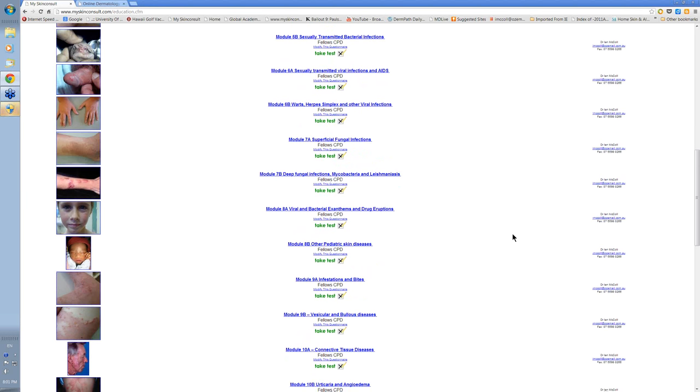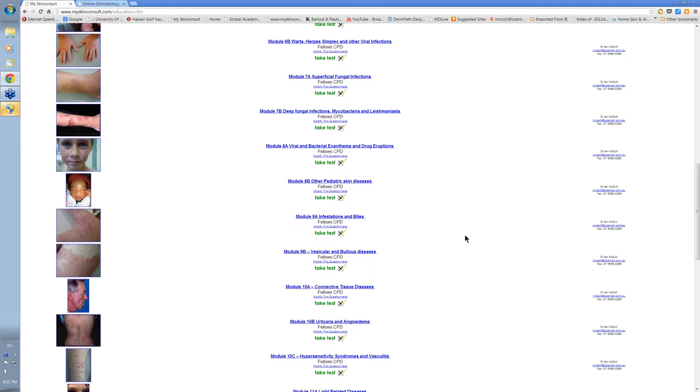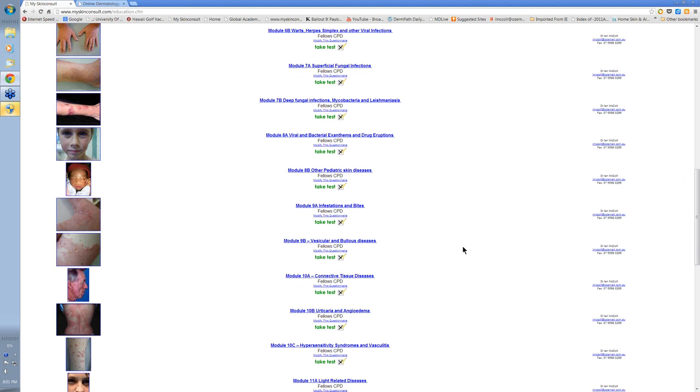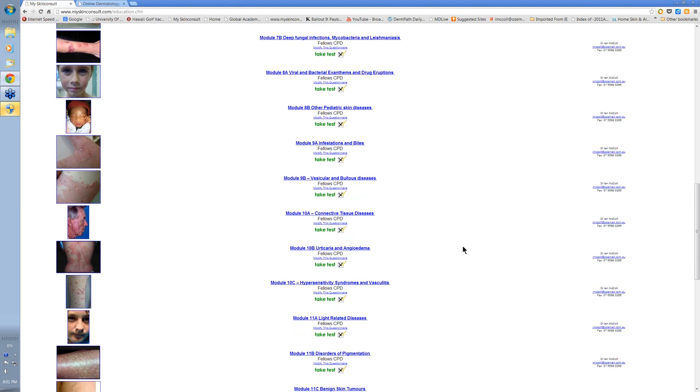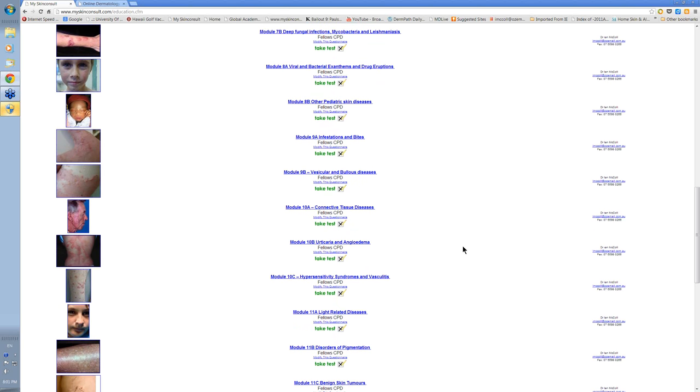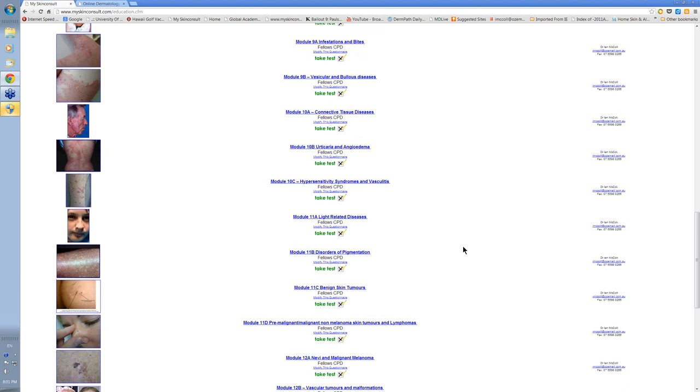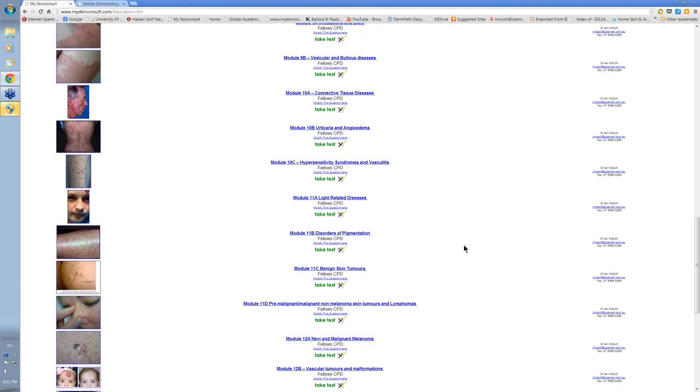Module 2 has some of the more esoteric things and goes into pediatric disease, some of the collagen disorders, the bullous disorders, urticaria, and some of the light-related disorders which are important here in Australia, and skin cancer.